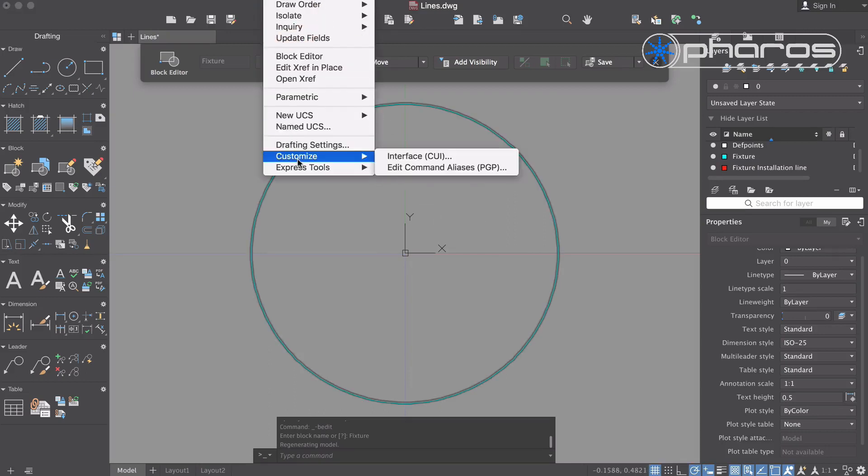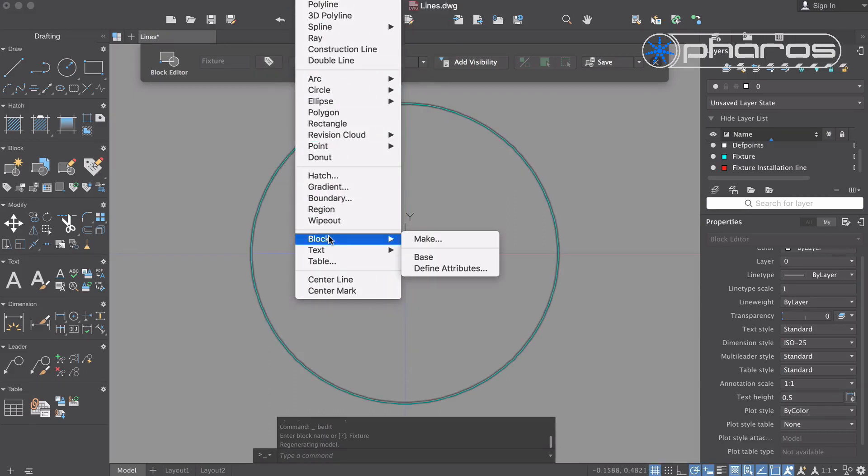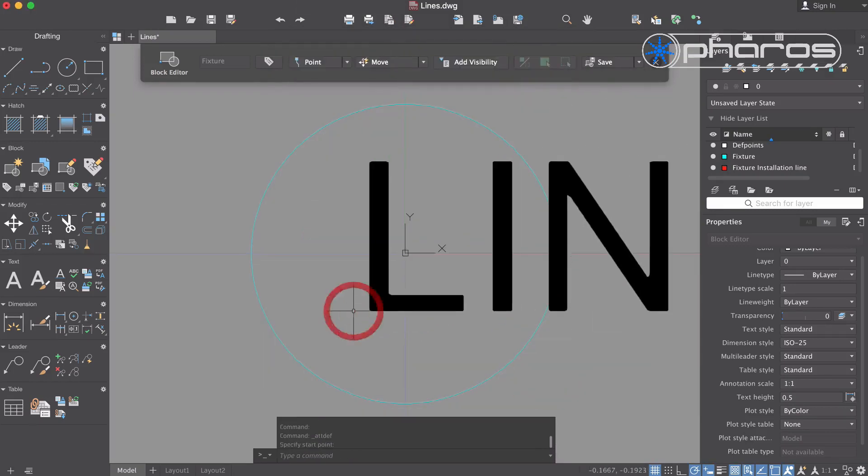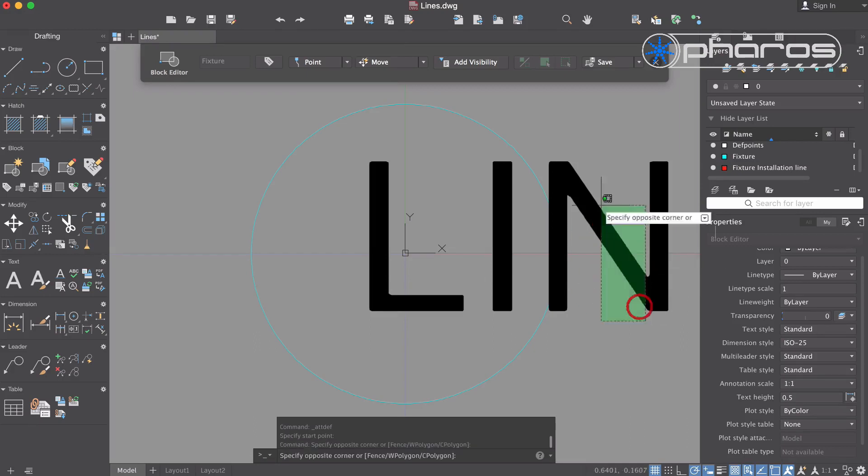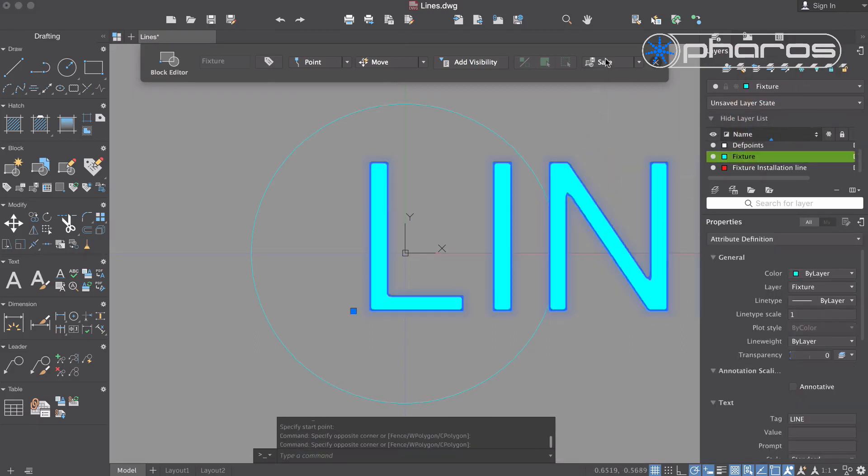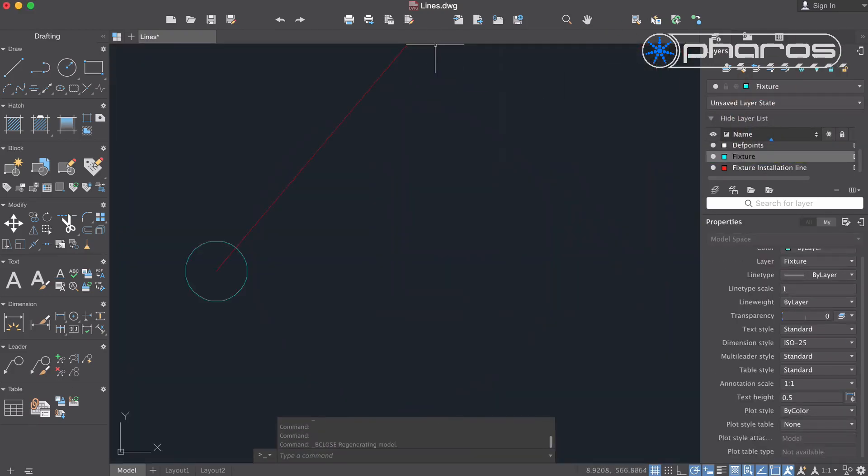In the block editor I can add attributes to this block. Let me define the attribute line, a simple text value. I don't need to add any other attributes as I can solve this easily in Excel later on.